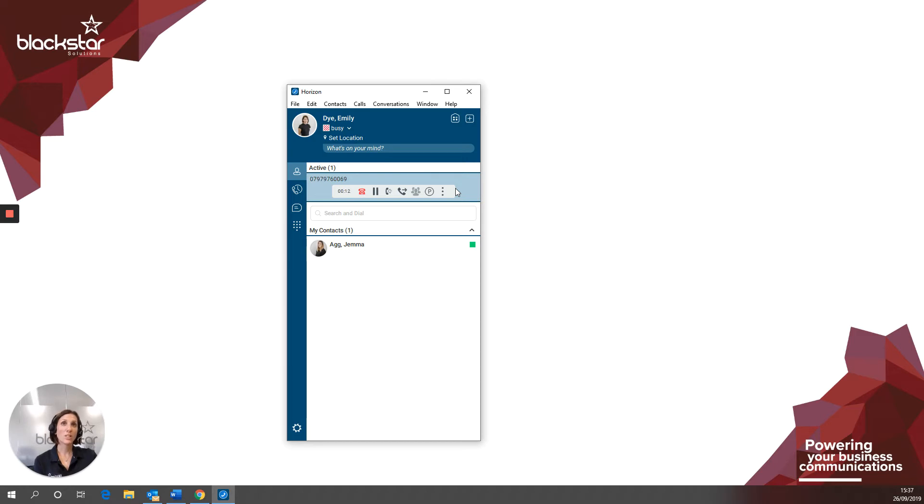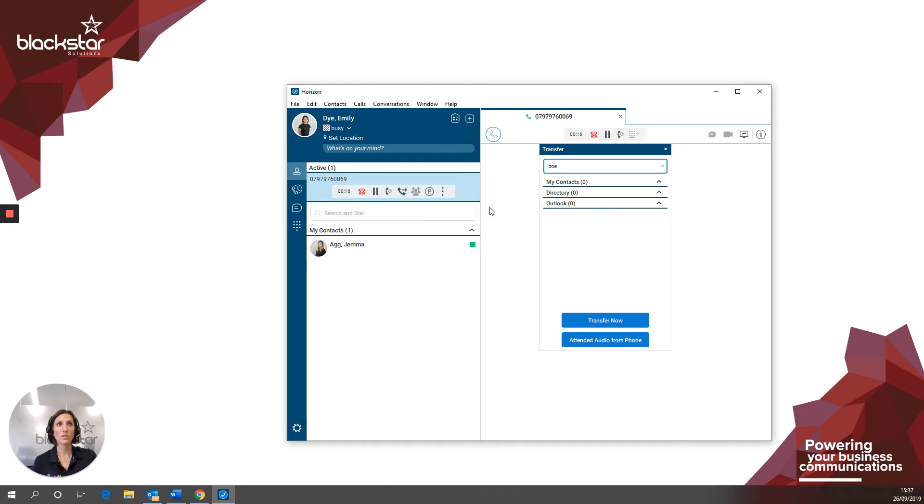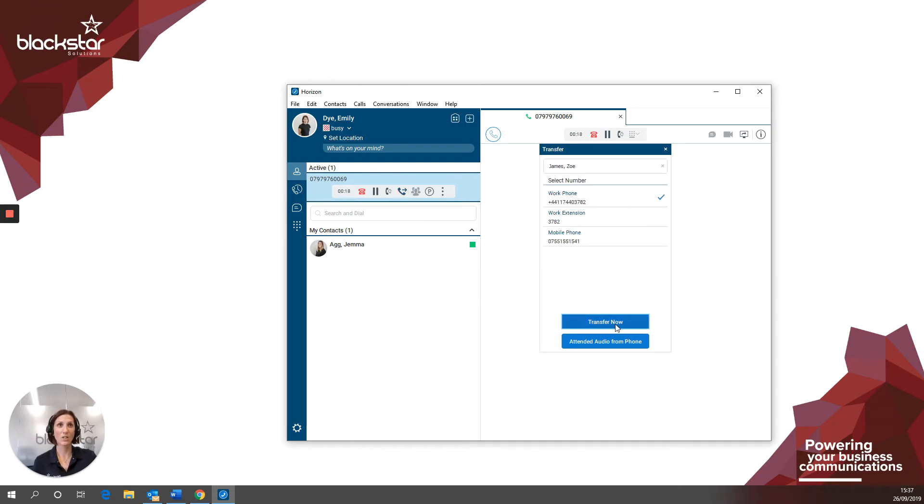Doing a blind transfer is exactly the same. So I'd click transfer, search, select from the drop-down and click transfer now.